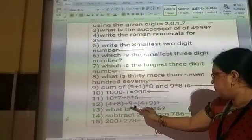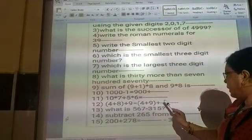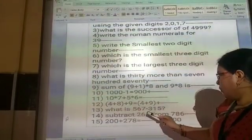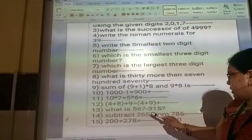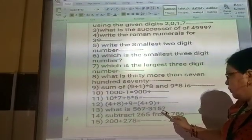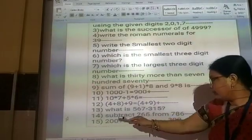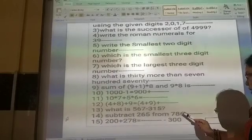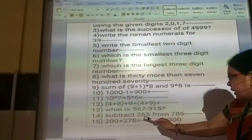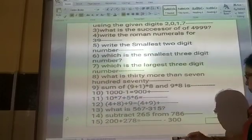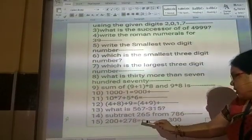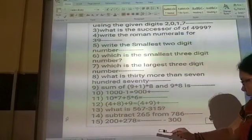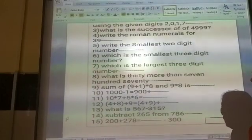Twelfth question: 10 plus 8 plus 9 is equal to. Thirteenth question: what is 567 minus 350? Fourteenth question: subtract 265 from 786. Also, 200 plus 278 is equal to — find and write the answer.